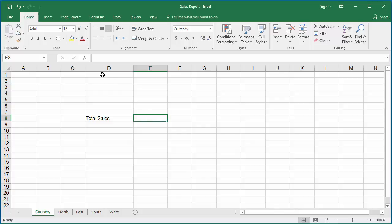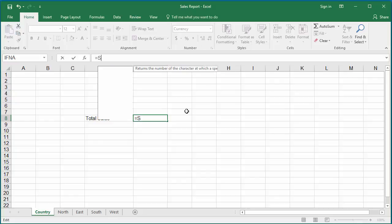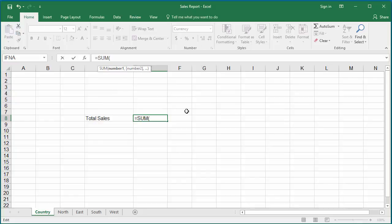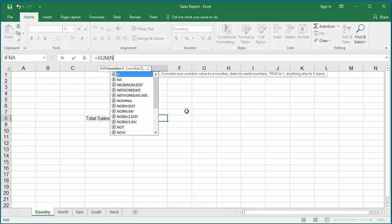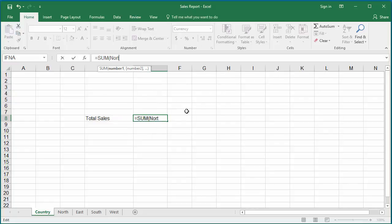Click on the formula bar and enter =SUM(North:West!G16).